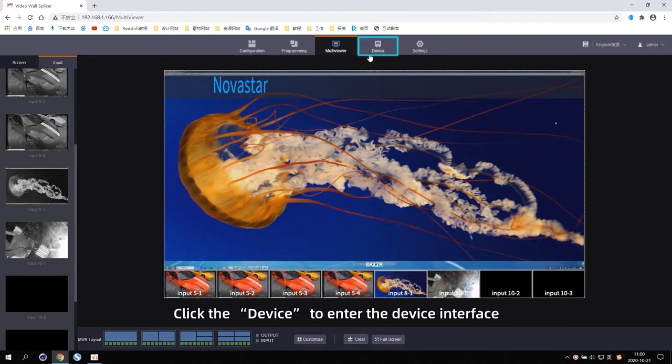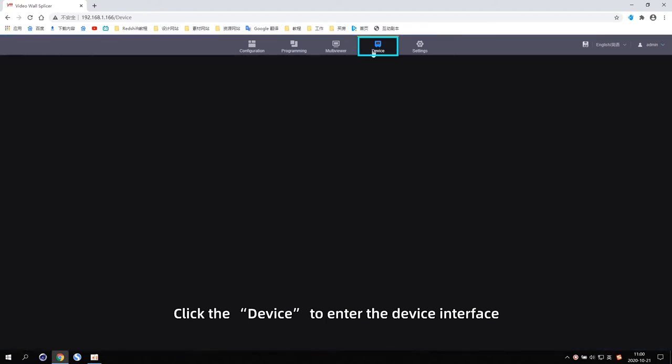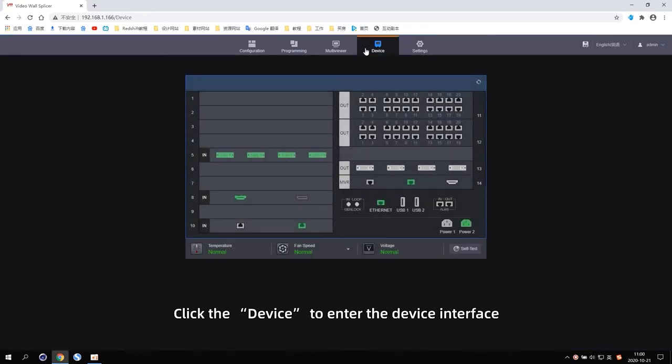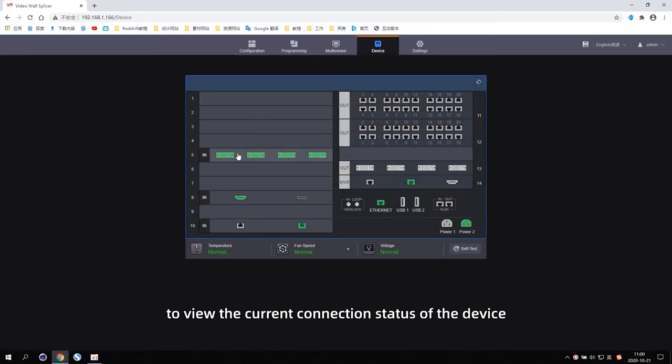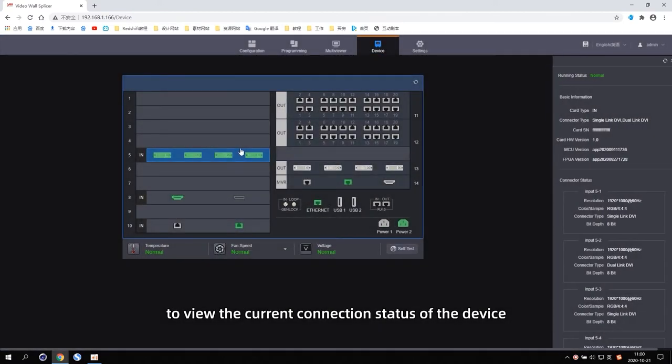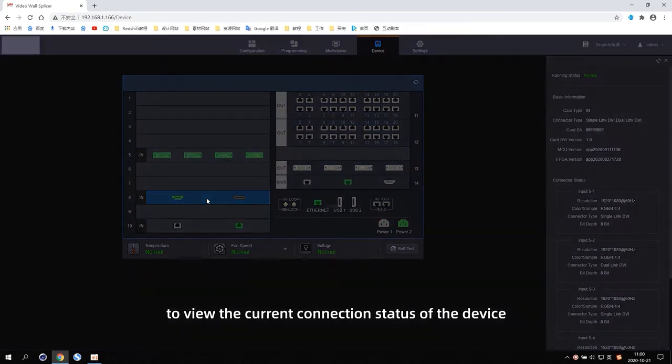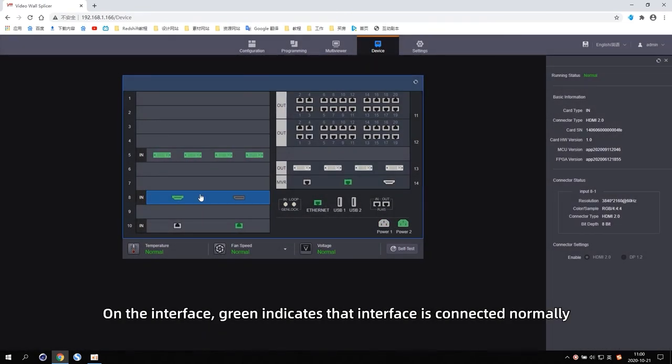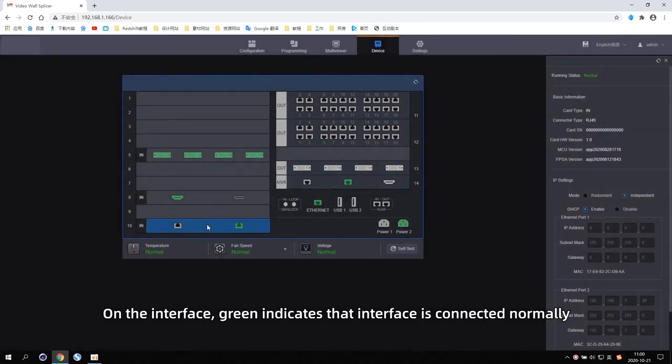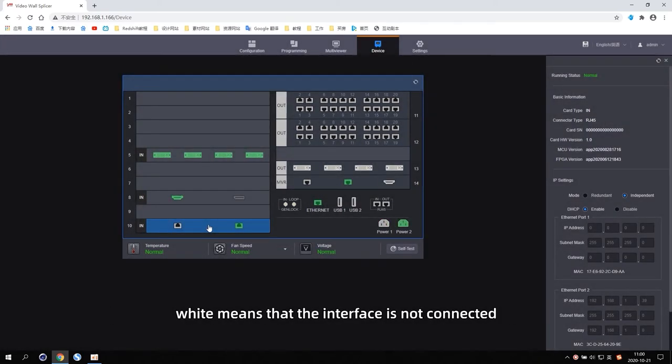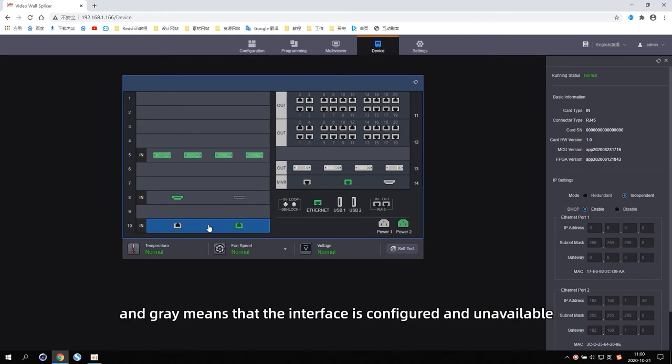Click the device to enter the device interface to view the current connection status of the device. On the interface, green indicates that interface is connected normally. White means that the interface is not connected and grey means that the interface is configured and unavailable.